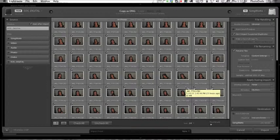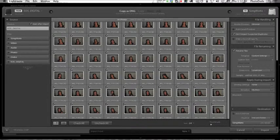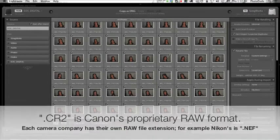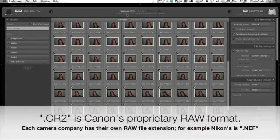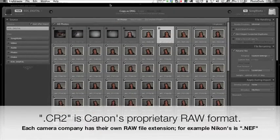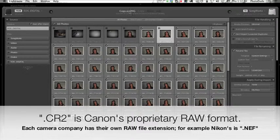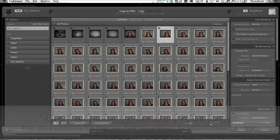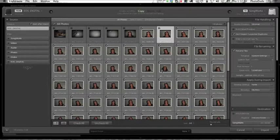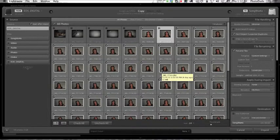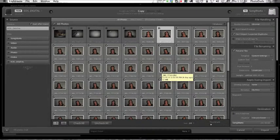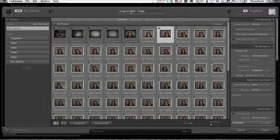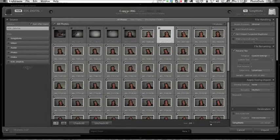I shoot Canon and I shoot raw, and the file extension is .CR2. You notice up here that I've already selected Copy as DNG. You can just choose Copy. If you just choose Copy, Lightroom will not convert them to DNG and your transfer from the card to your machine will go a little quicker. I like the DNG format, I'm committed to it, so I'm going to choose Copy as DNG.